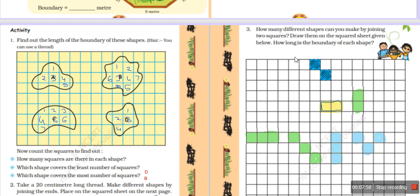Activity number 3: How many different shapes can you make by joining two squares? I think there are more than three possible drawings. For each shape, count the boundary wall. When two squares are placed side by side, one arrangement has 8 sides counted as 1, 2, 3, 4, 5, 6, 7, 8. Another arrangement has only 6 sides: 1, 2, 3, 4, 5, 6. So the shape with 8 sides has the longest boundary wall.